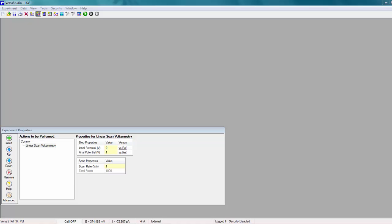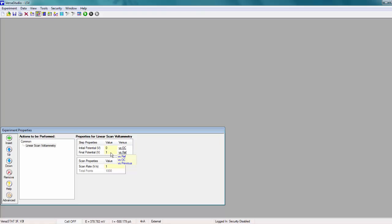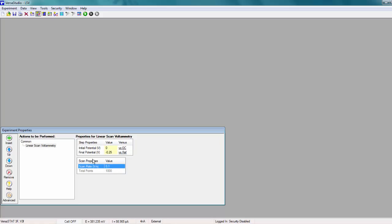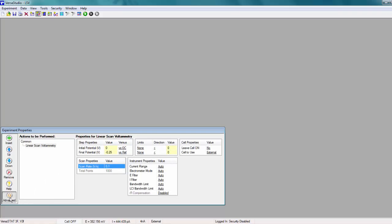Now let's take a look at the Experiment Properties window, where the parameters of the experiment are defined. Let's change the initial potential to 0 volts versus open circuit. Clicking on underlined text reveals the available options. Let's set the final potential to negative 0.25 volts versus reference, and change the scan rate to 0.1 volts per second. Finally, we can click on the Advanced icon on the left to see additional properties that can be modified.